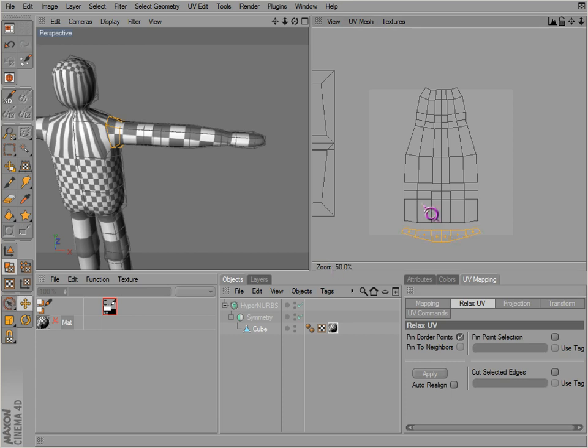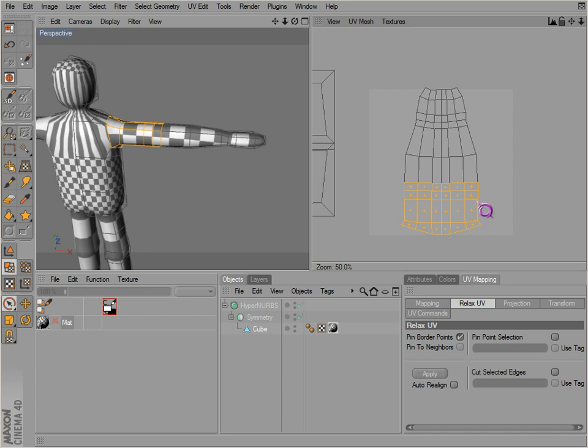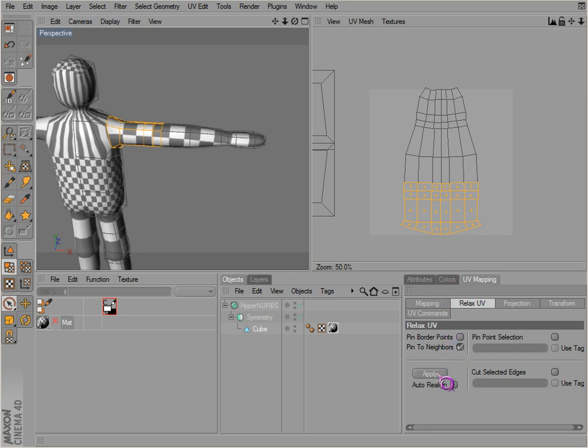So if we actually selected these here, we have pin to border points, so that means it'll pin all the points around here and the neighbors. Apply. Now if we actually had just pin the neighbors it would just pin to the neighbors here. Now of course it's already relaxed.